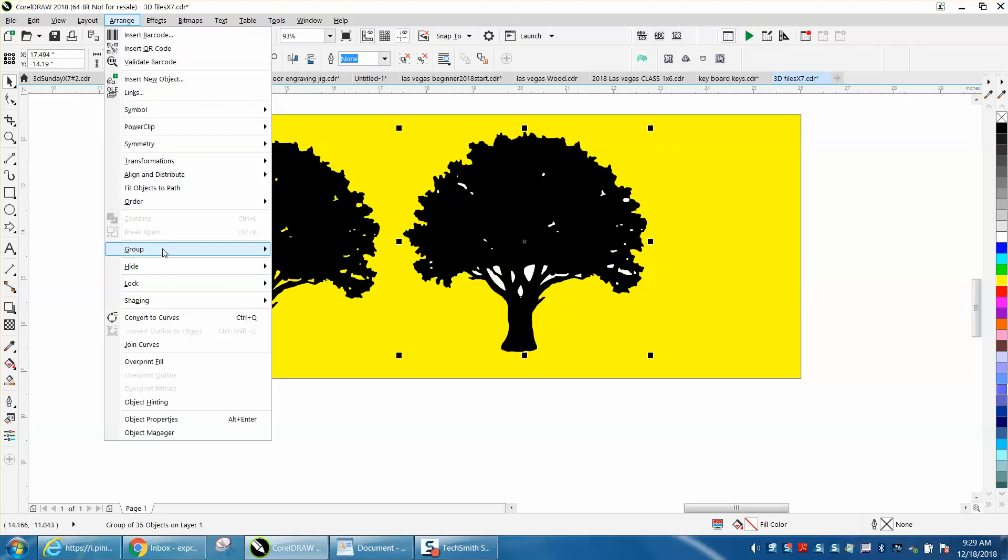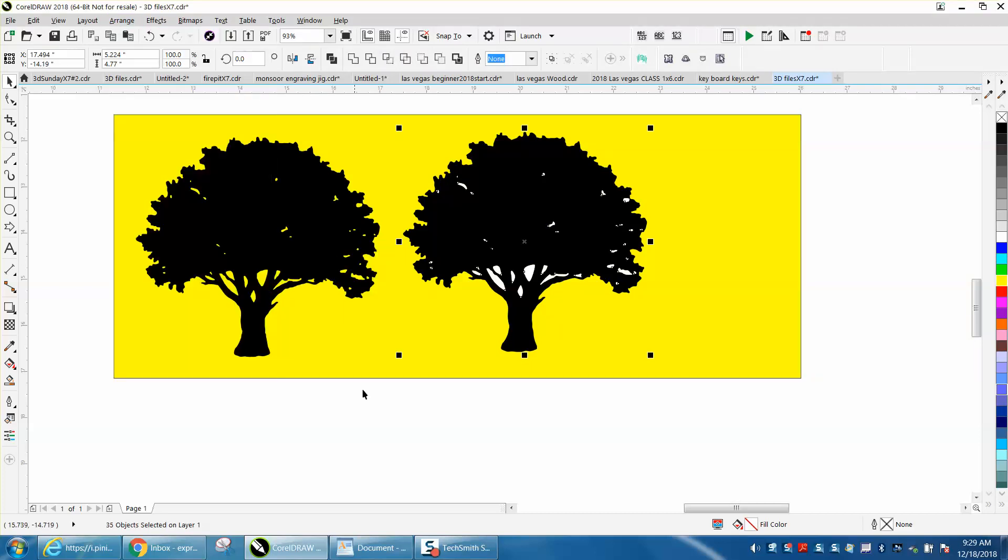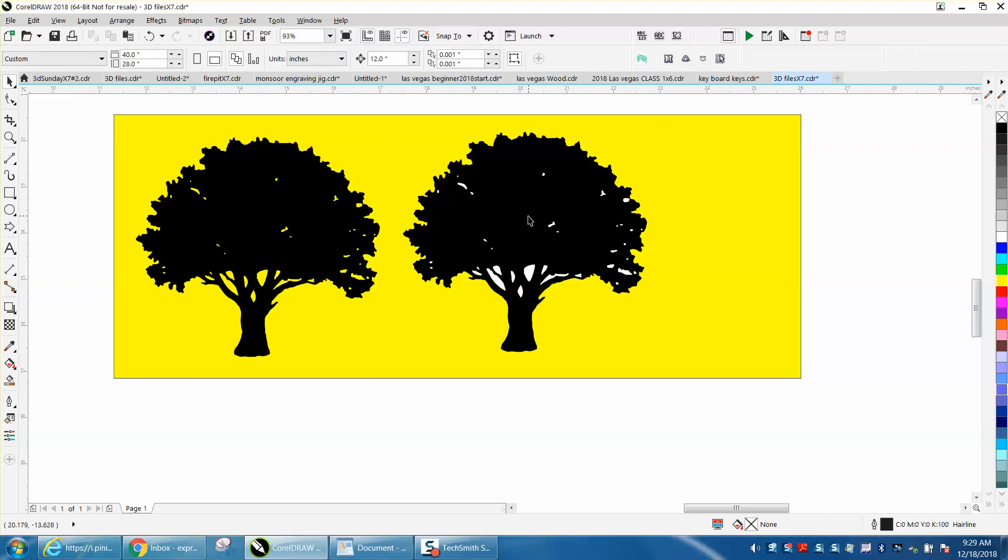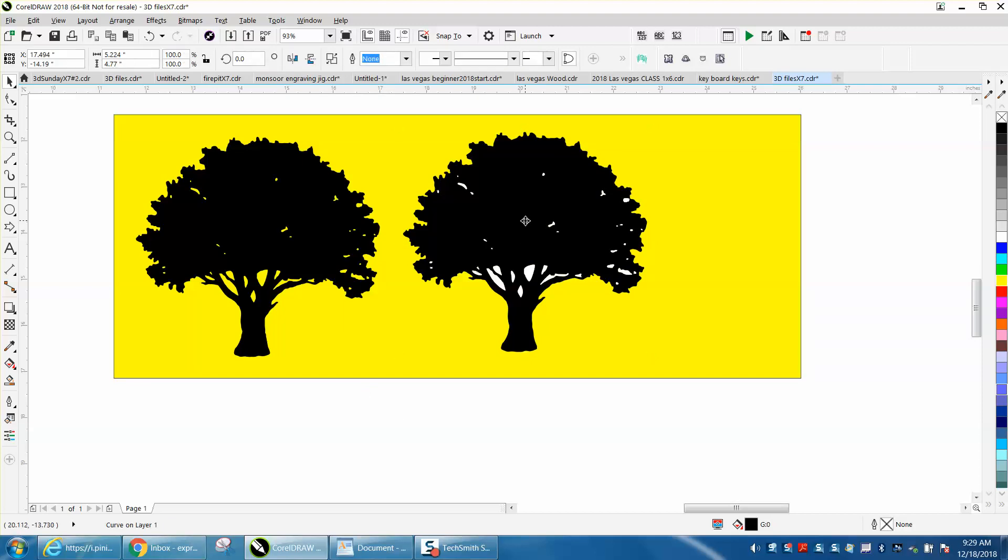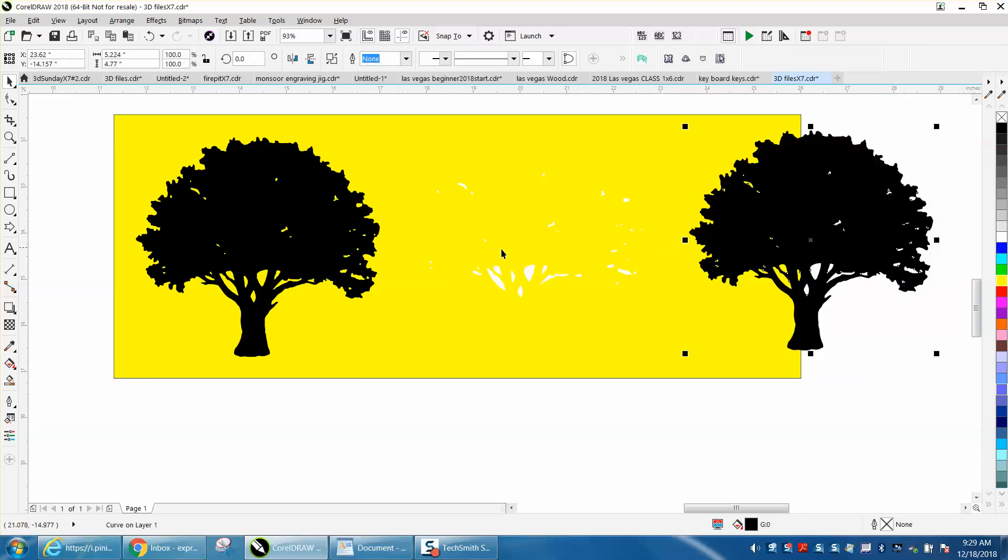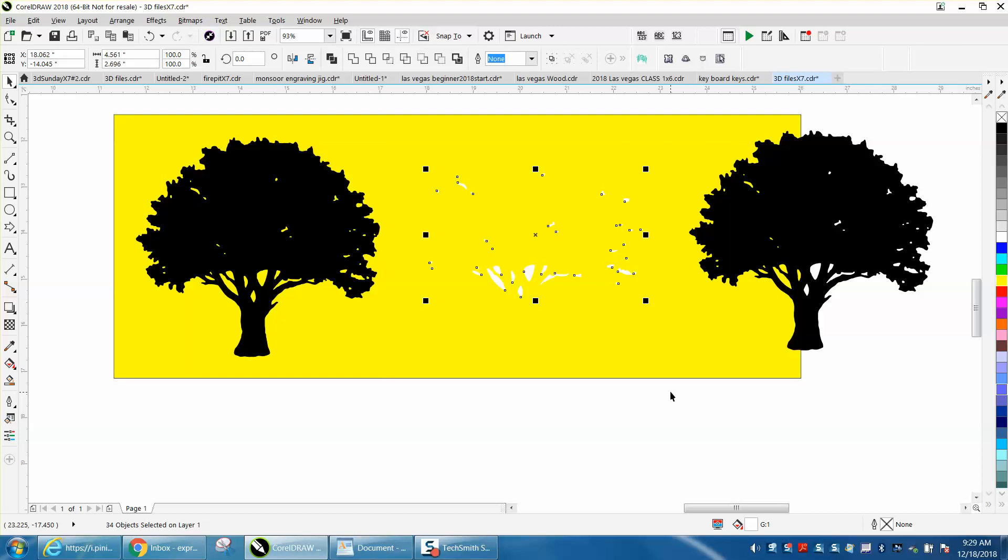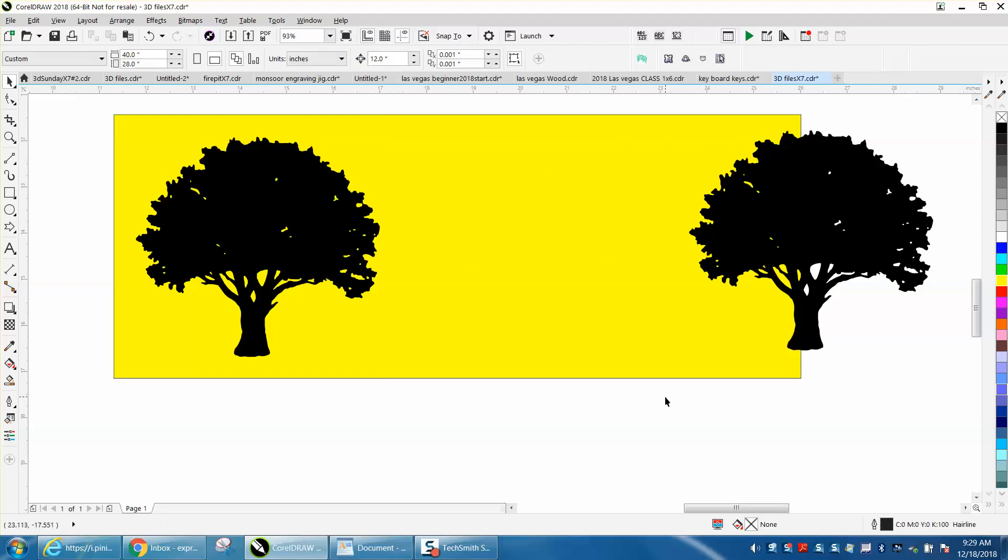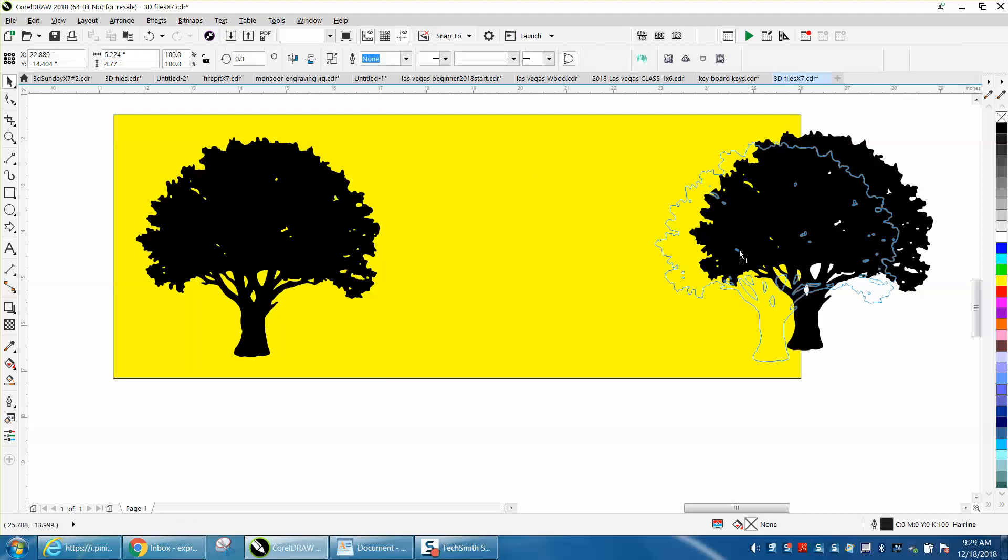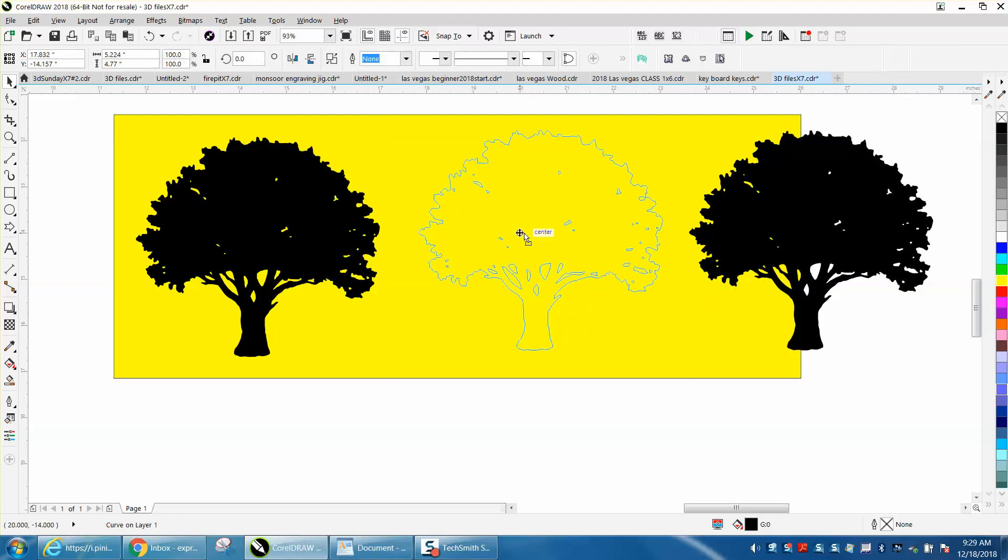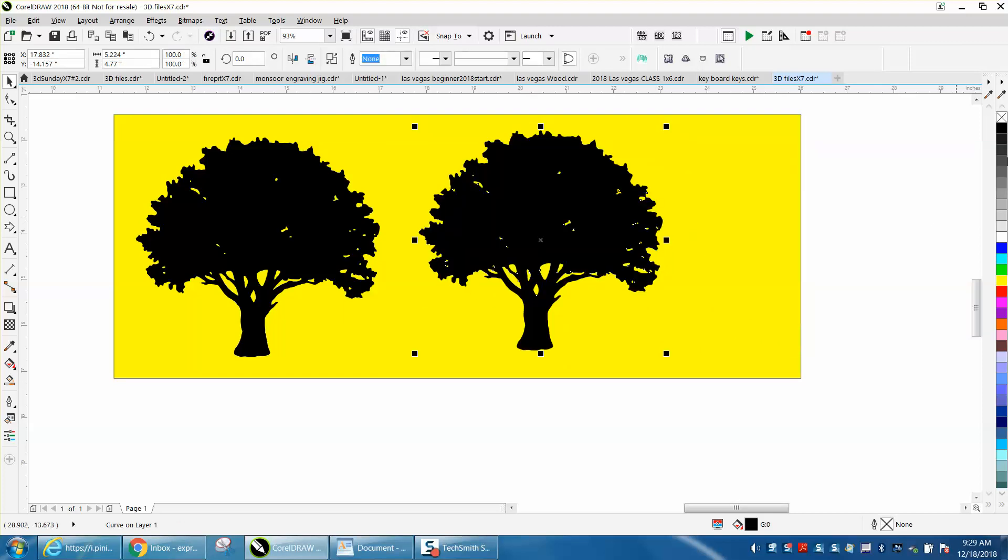We're going to go to group and ungroup and then just click on the black and move it over. All the white stayed. So now we can select all the white and move this back and you have a vector tree.